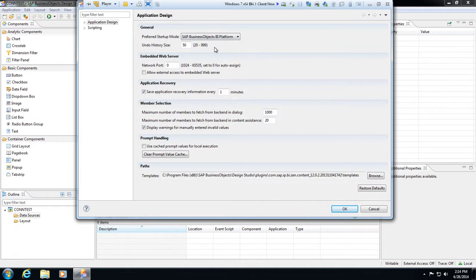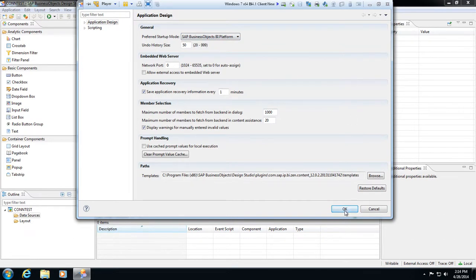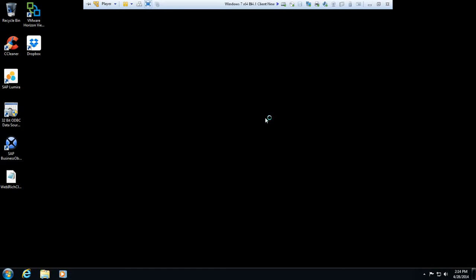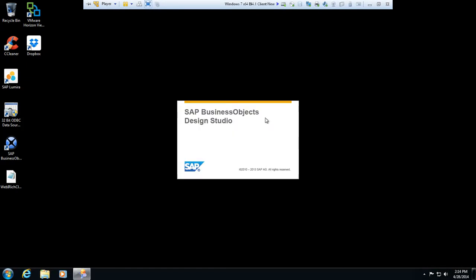You'll notice a pop-up comes up saying the change of the startup mode takes effect after the next restart. Do you want to restart now? We'll go ahead and restart the interface here. So it's shut down, it's going to come back up and load up, and then we'll have a login screen here in just a moment.